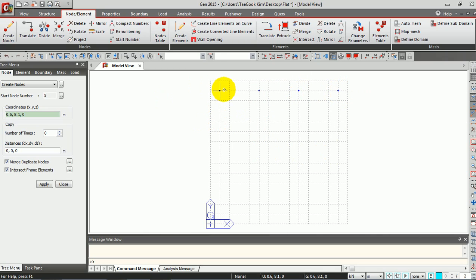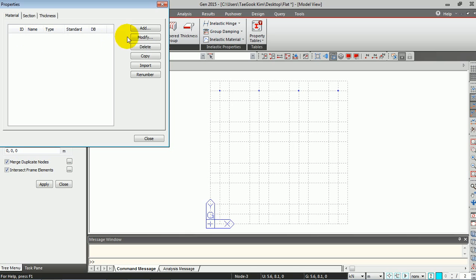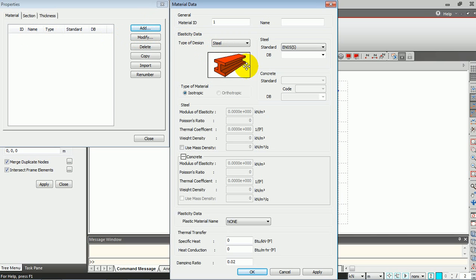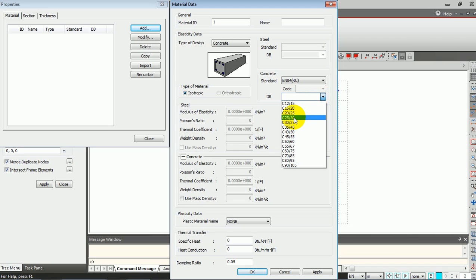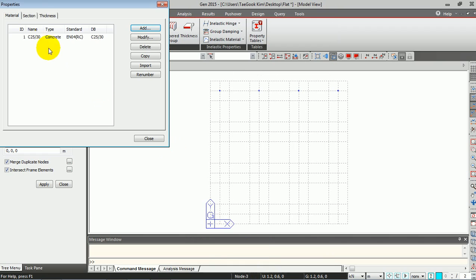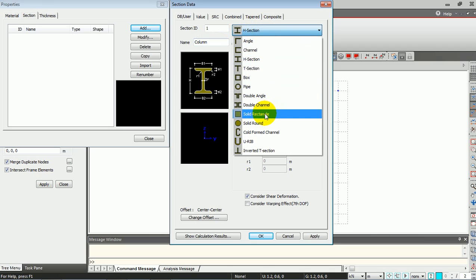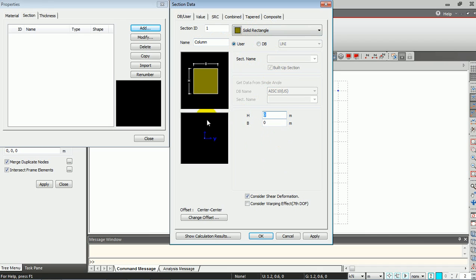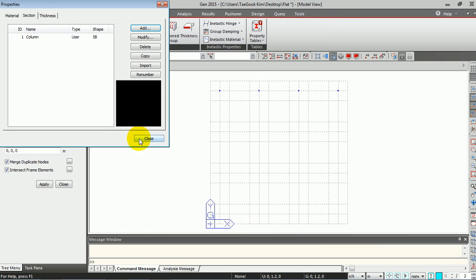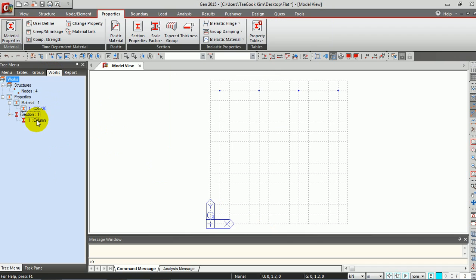We are going to generate the columns at these positions. Go to Material Properties and define the properties for the column first. The column will be concrete — use the standard data for properties. Then go to Section and define the section for your column. I'm going to use a rectangular shape, so give the size for the column. Now you have your material and section defined for your column.